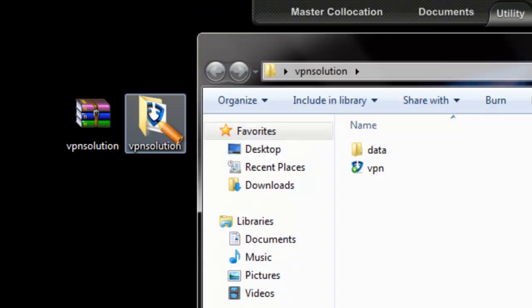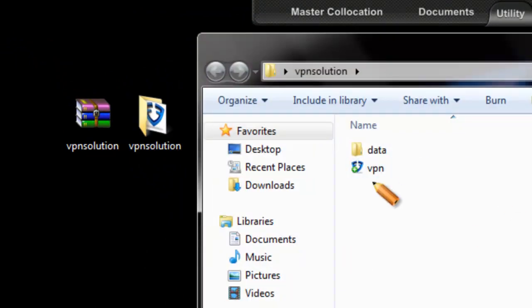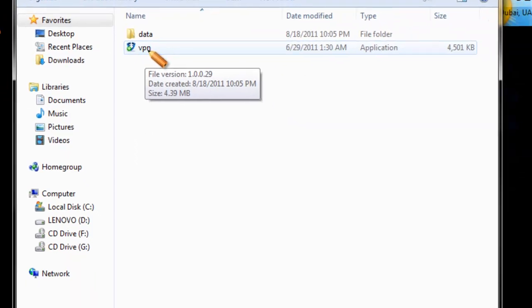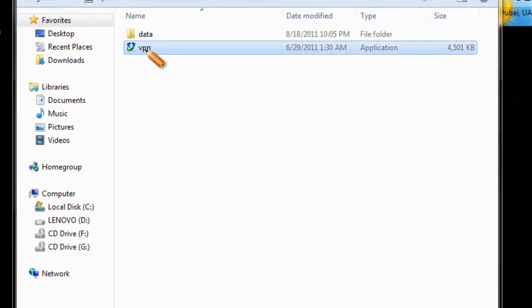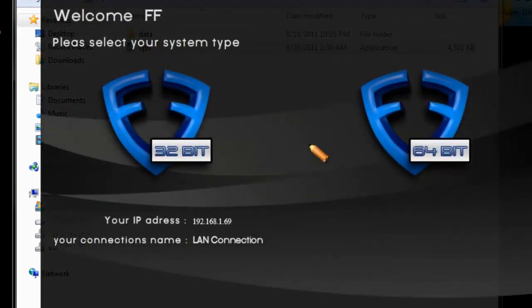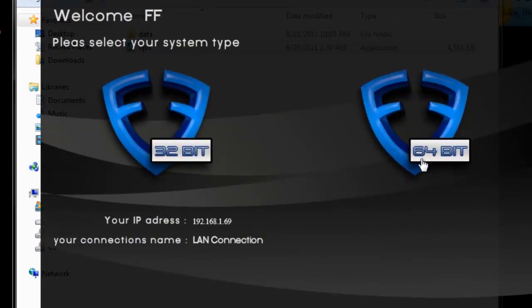Open up the folder. Click on VPN Application icon. It will prompt you to select a system type. For the purpose of this demonstration, I'm going to select 64-bit.